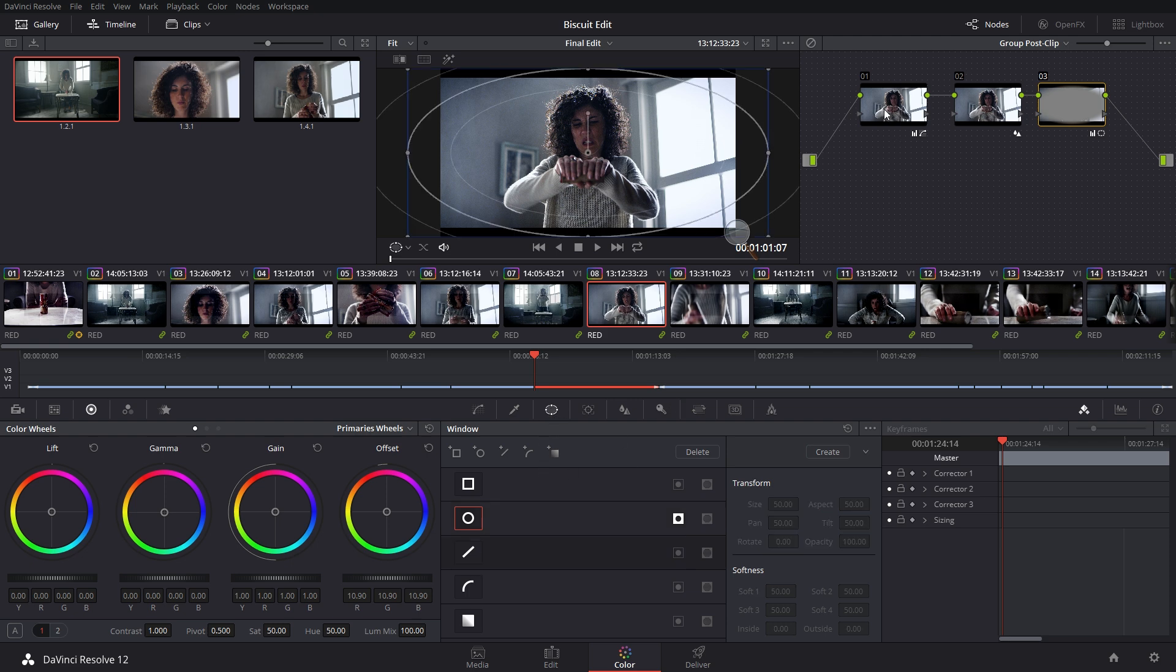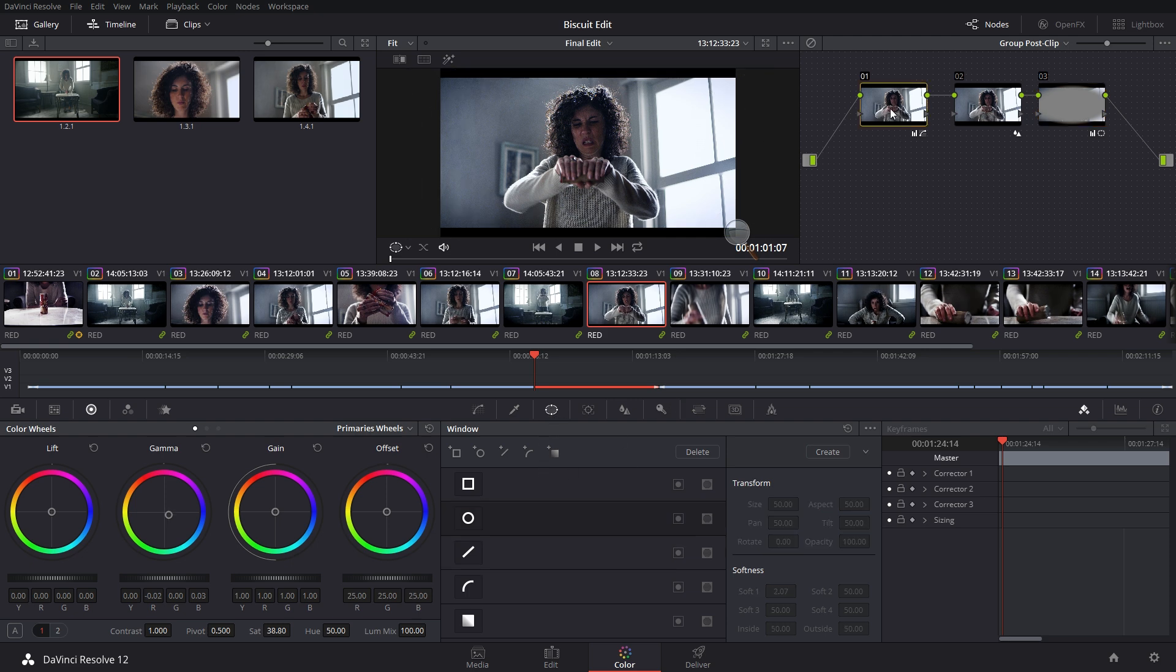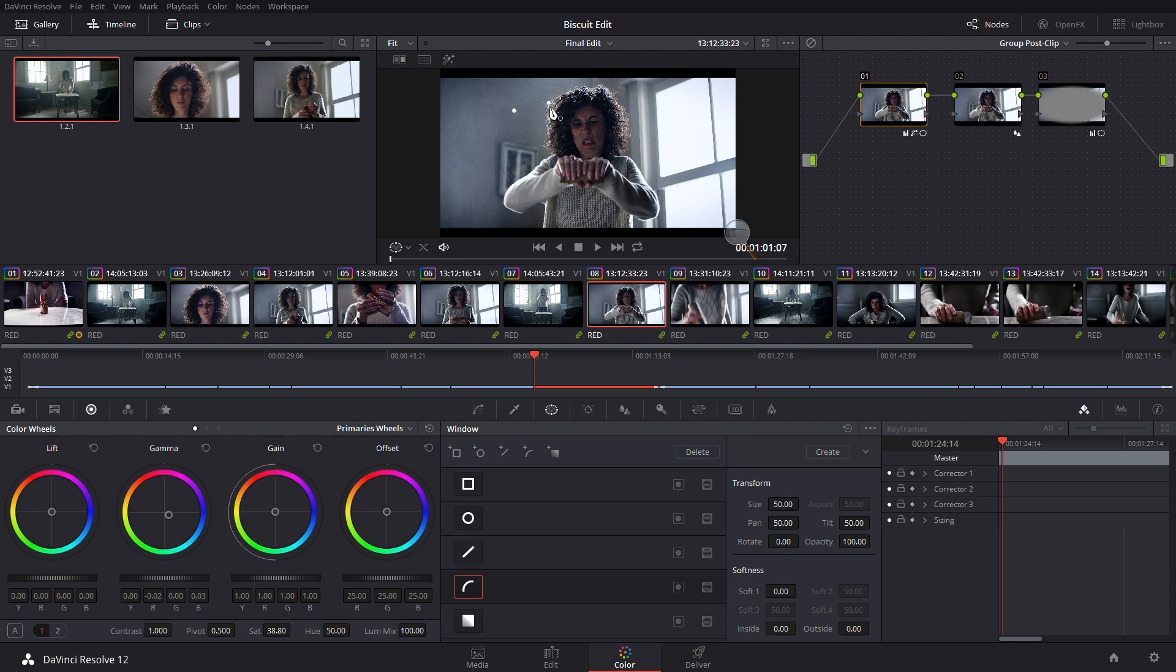You can click on this little curve right here. This is a Bezier curve mask. You can click, and when you click first it adds a corner, a corner node. And then if you click and drag your mouse, it will create a Bezier. You can click and drag a mouse, click and drag, and create your own custom mask by doing this.